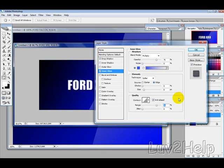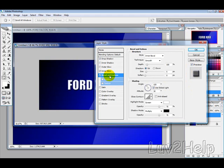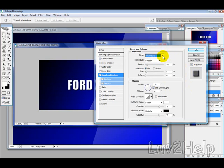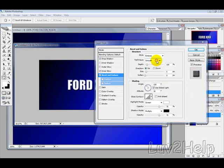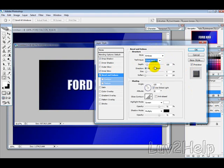And then, what we want to do is select the Bevel and Emboss option. Change the Style to Emboss, and the Technique to Chisel Hard. The Depth, we want to choose probably about 170 to 180.